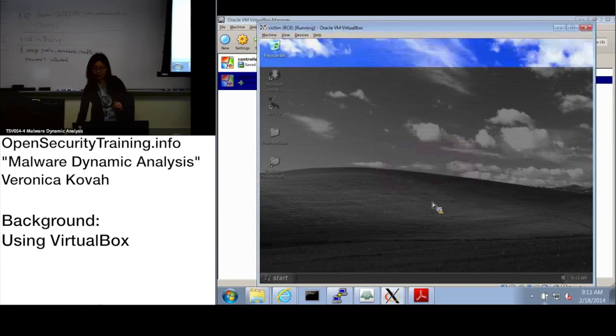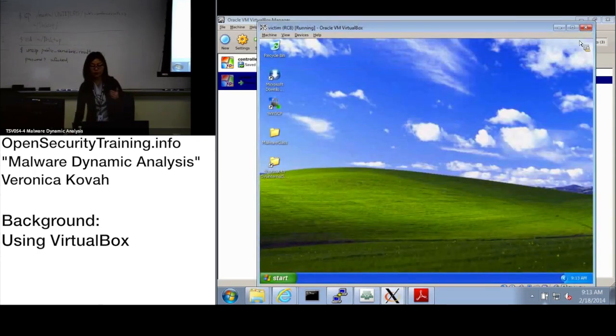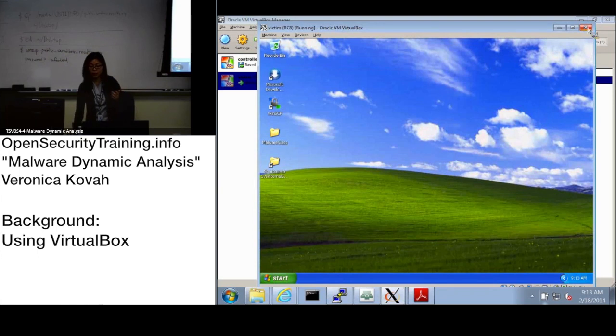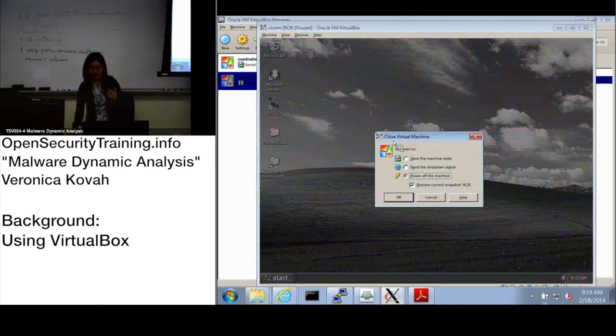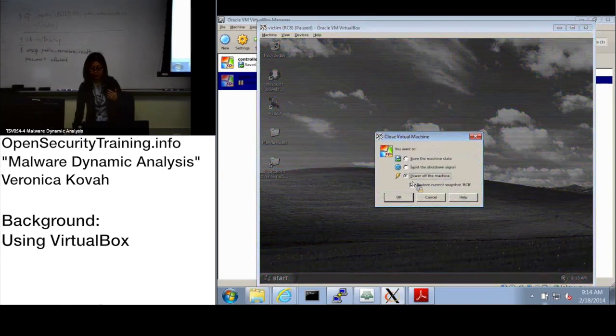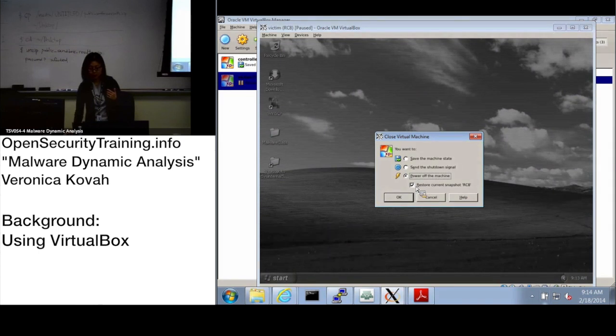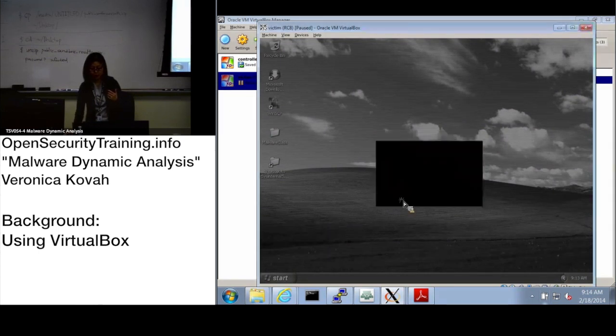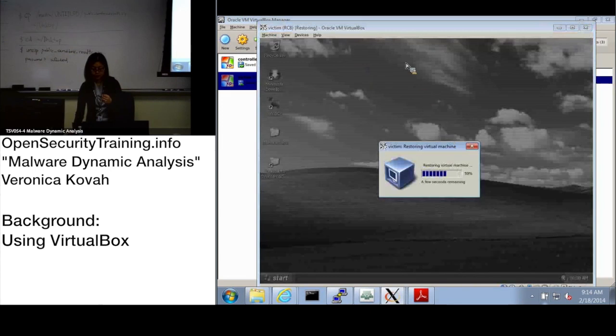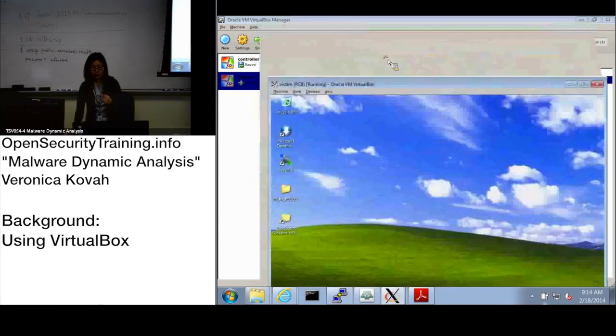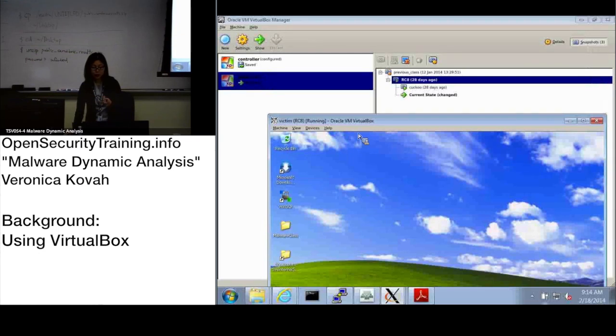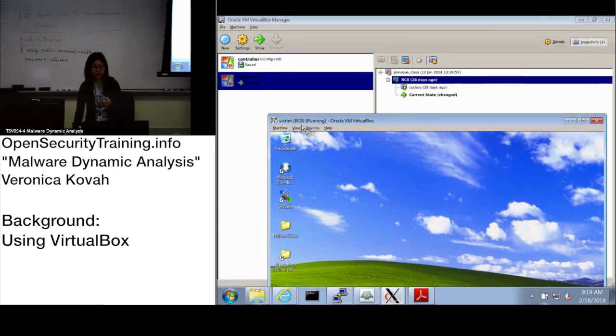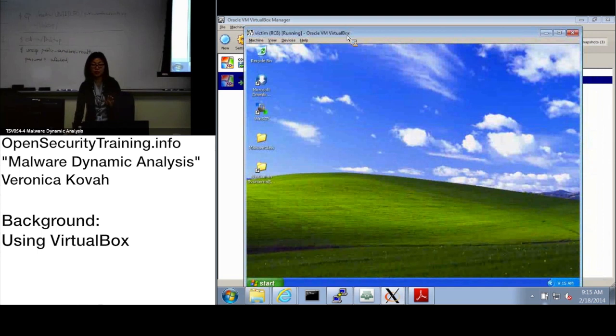Let's practice since we're going to restore the VirtualBox a lot. When you click the close button, it will ask - there's an option. Make sure 'power off the machine' and 'restore current snapshot RC8' is checked and say okay. When you see the VM window, you should be able to see victim and snapshot name as RC8. Make sure you have the same snapshot.